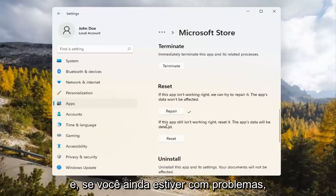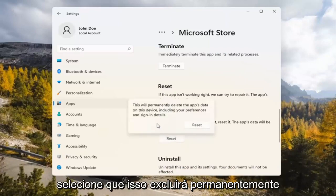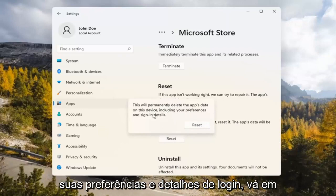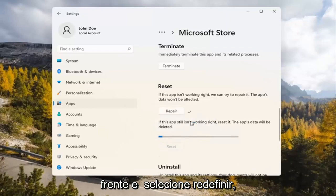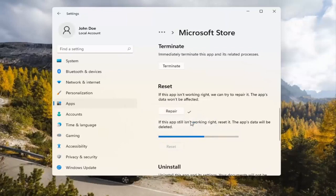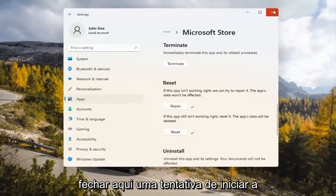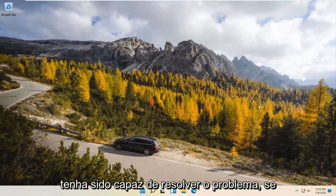If you're still having a problem, you can try resetting it, which will delete all data on the app. This will permanently delete the app's data on this device, including your preferences and sign-in details. Go ahead and select Reset. At this point, I would recommend closing out of here and attempting to launch the store again, and hopefully that will have resolved the problem.